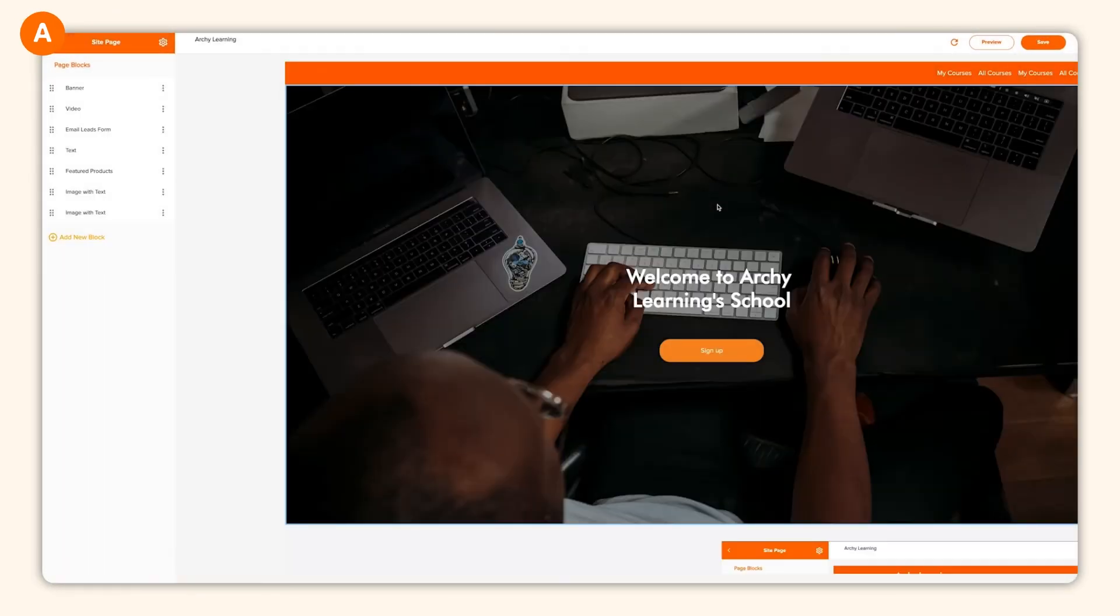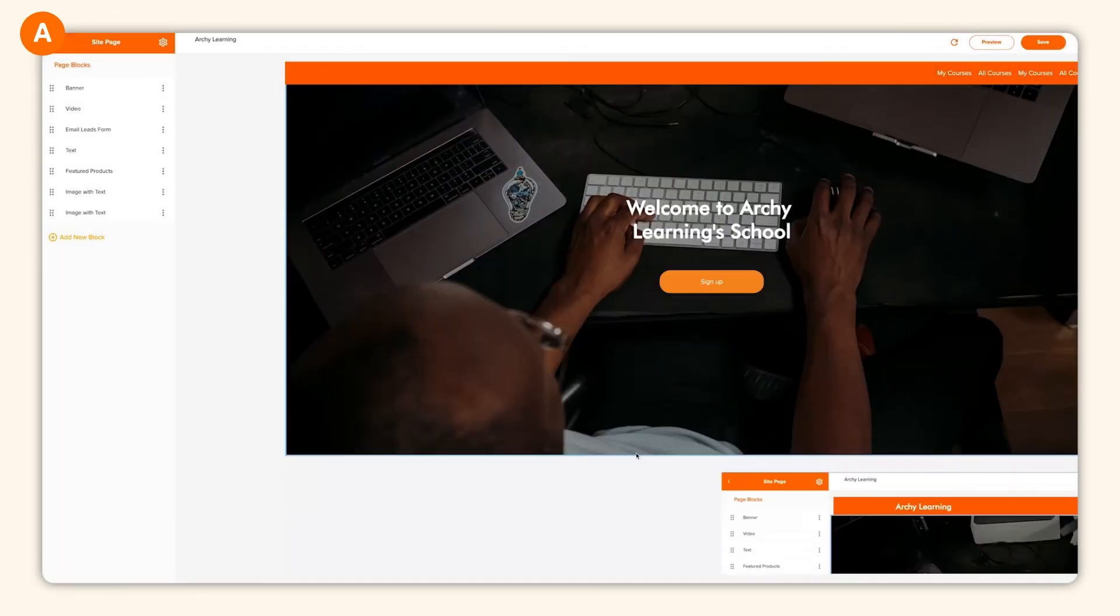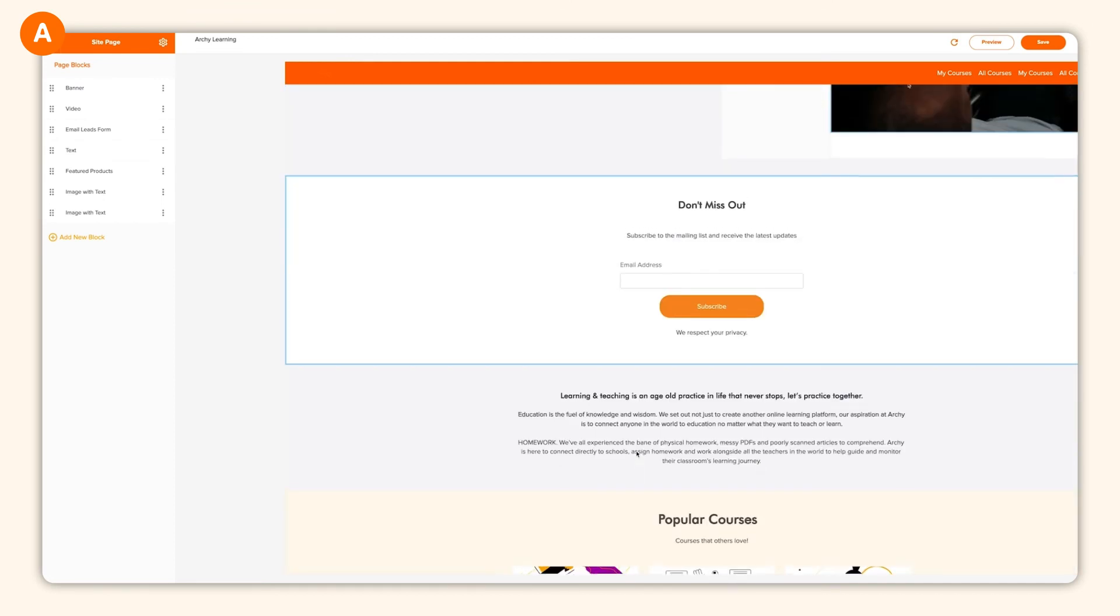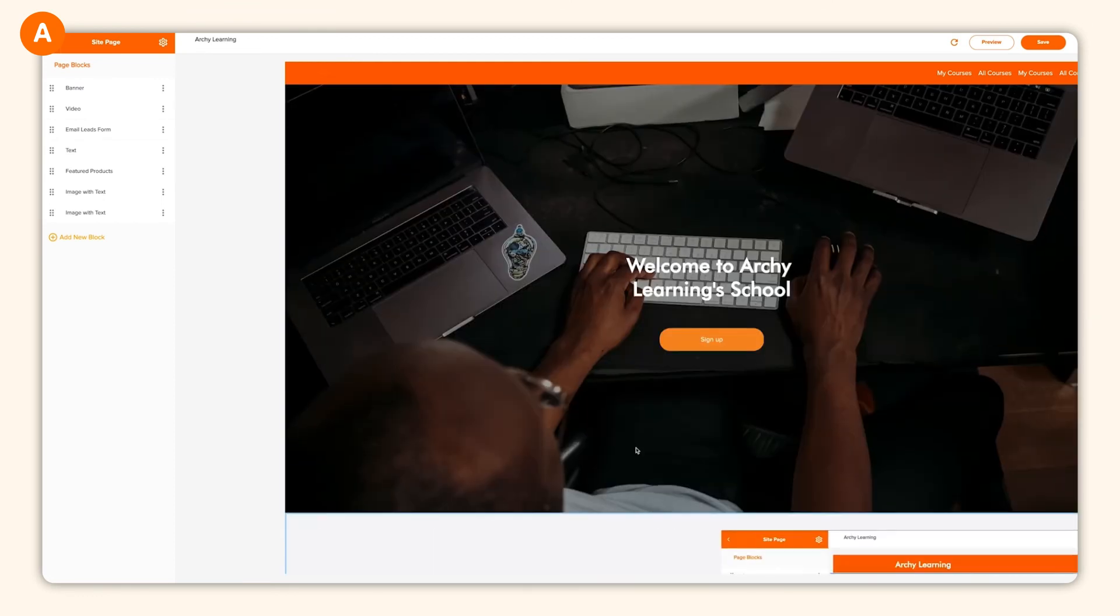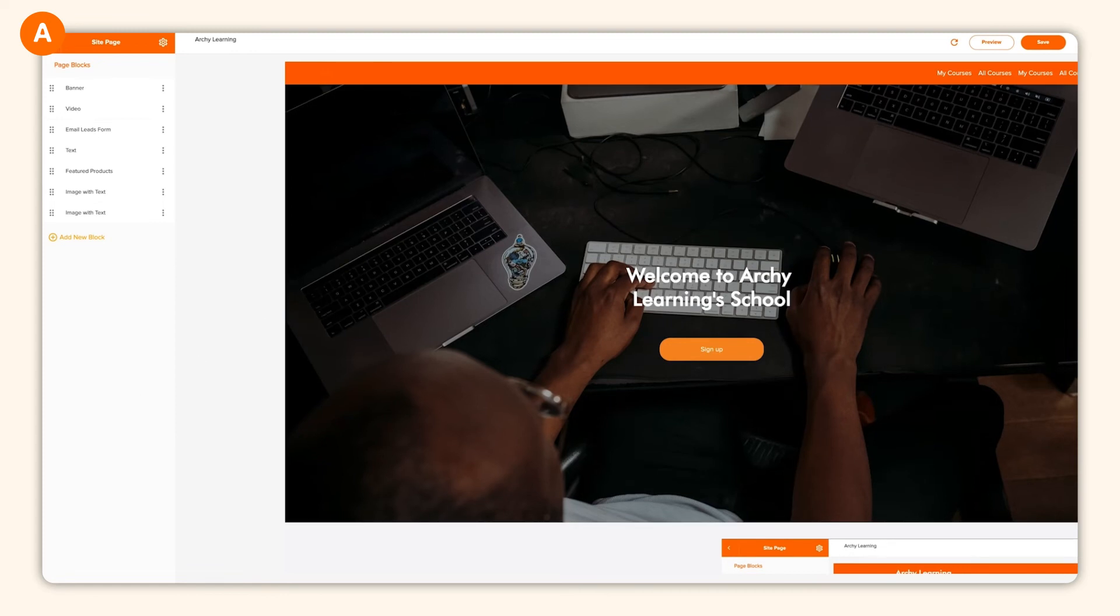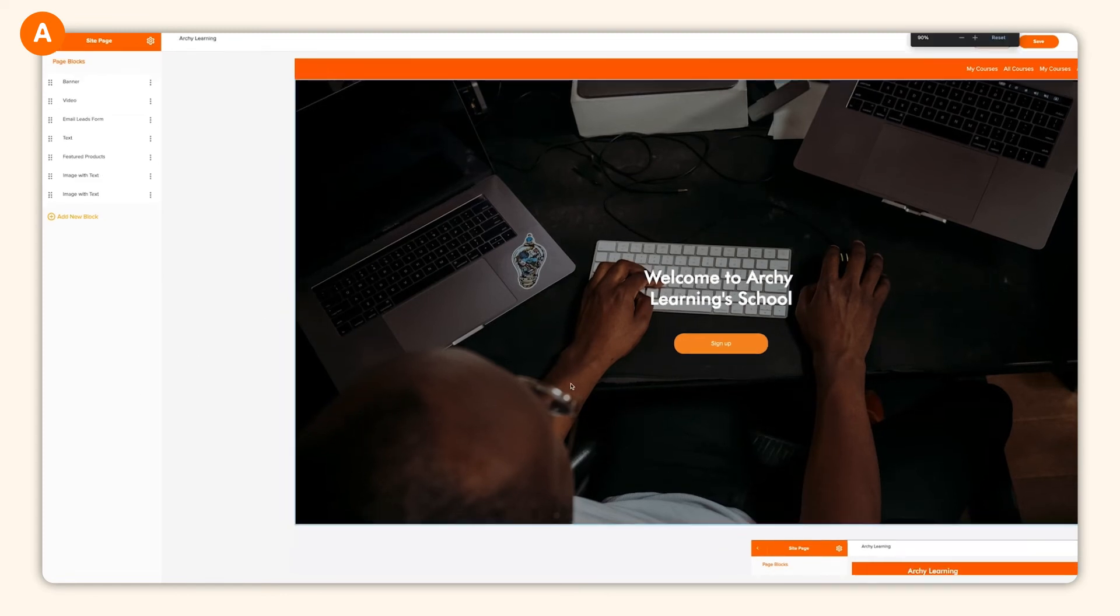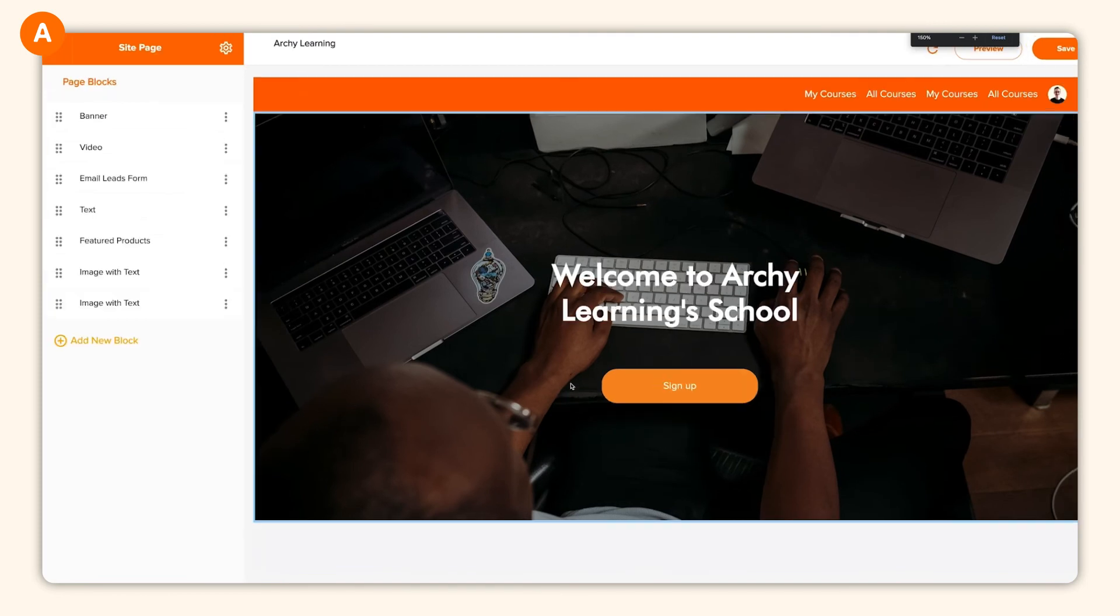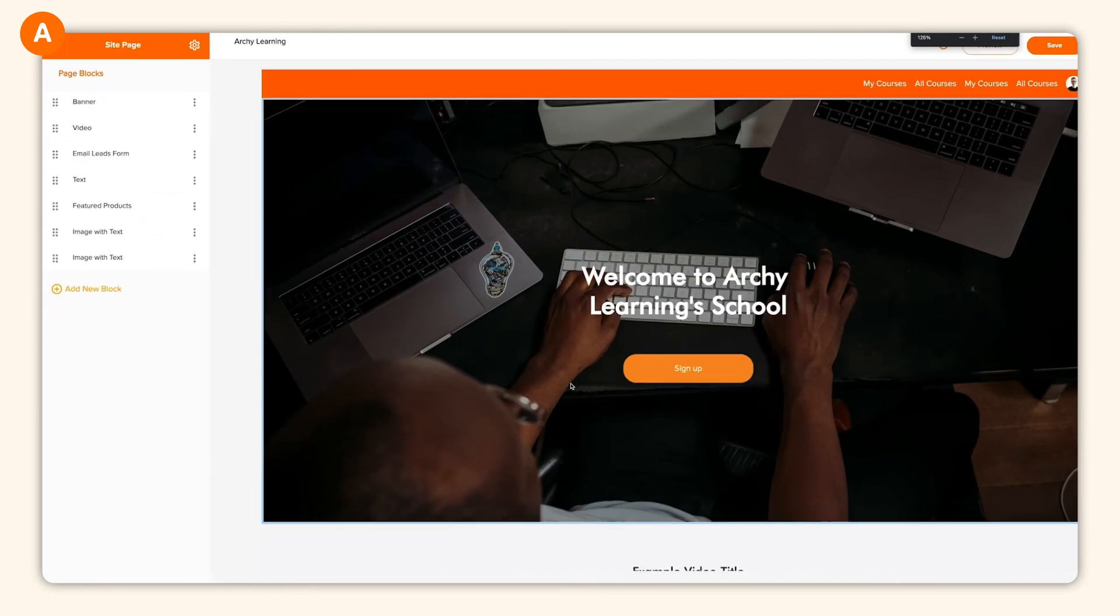The Archie site builder is an amazing place to be. Choose from a library of blocks to build out the perfect homepage and preview it at any time by clicking preview in the top right.